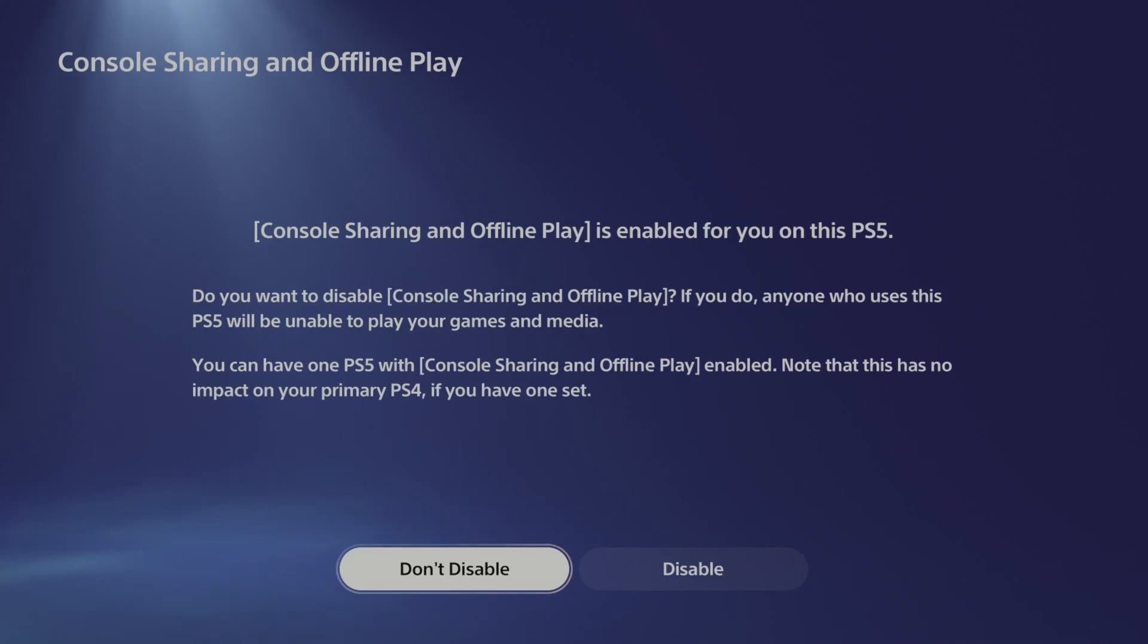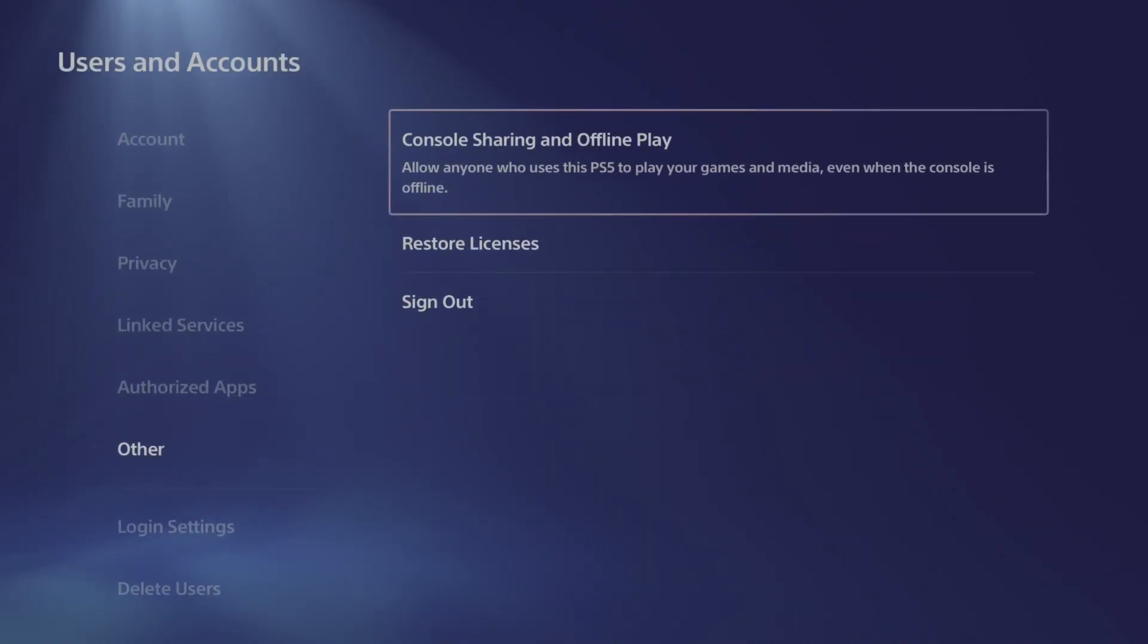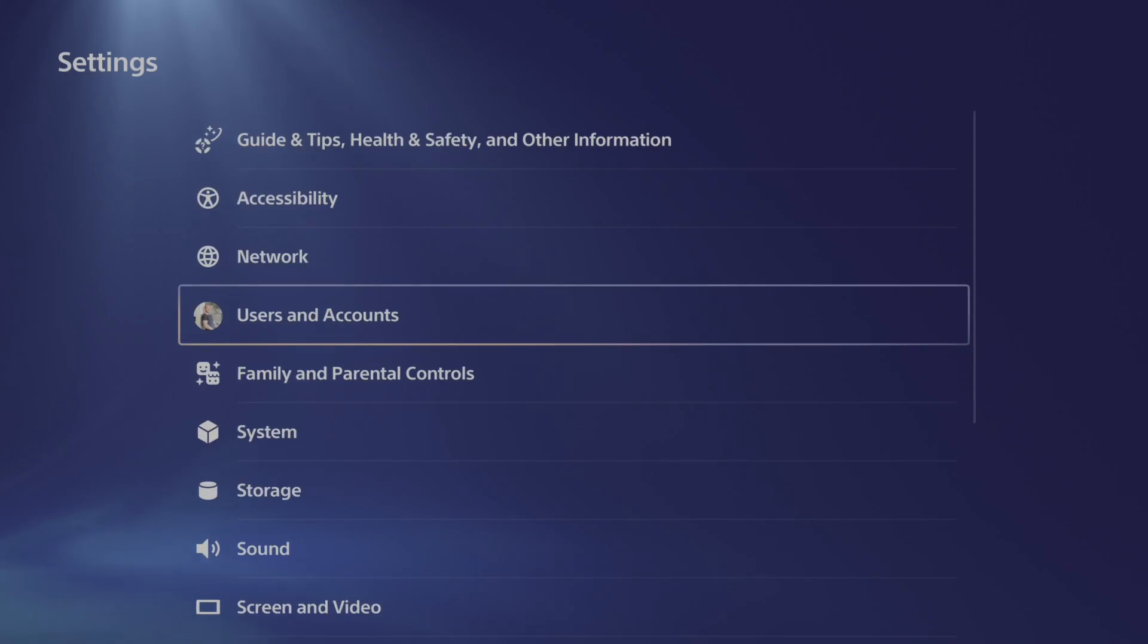This will allow you to play offline and share PlayStation Plus and all your games with every other account on your PlayStation. So once that's enabled, let's back out and we can go to family and parental controls right here.